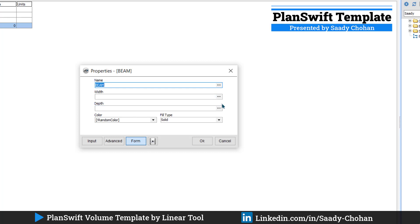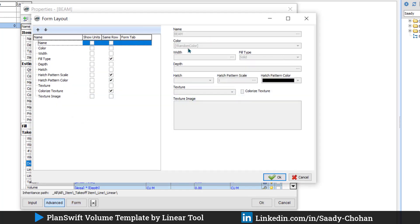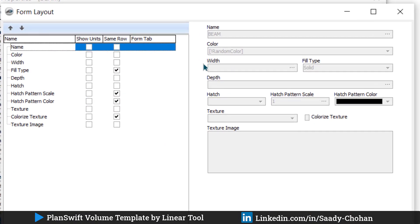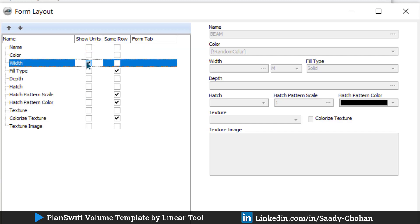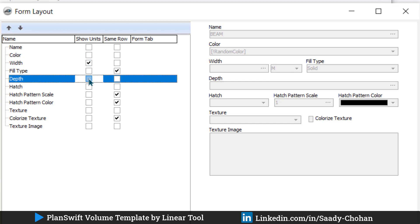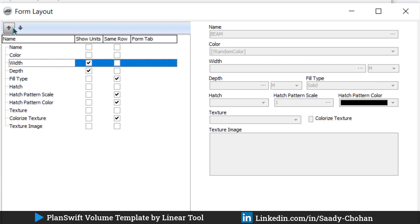Now the problem is we don't have the units here. So for that purpose, click here Advanced Form Layout. And here you can see the units. So you find out the width, click here Show Units. You find out the depth, click here. So the software will ask you next time for the units as well. One more change we'll do here. We'll arrange it a little bit. We can bring the color down.